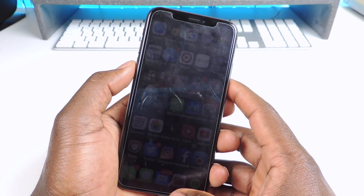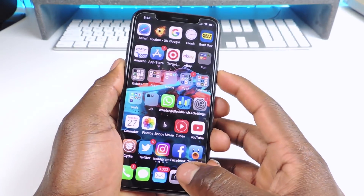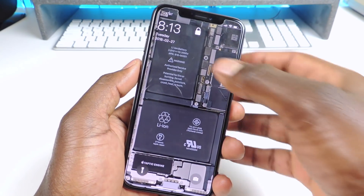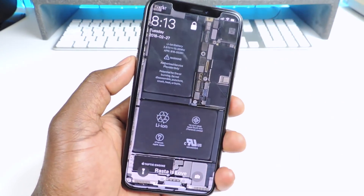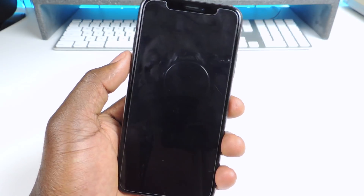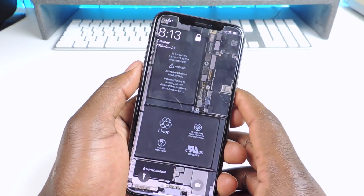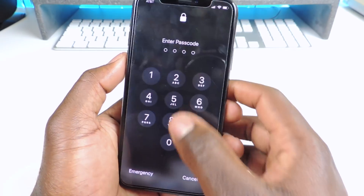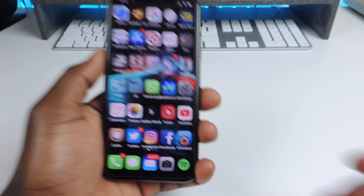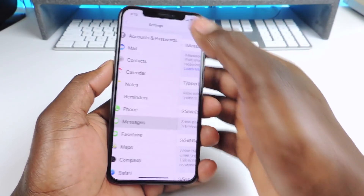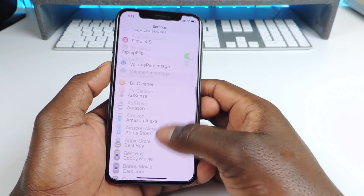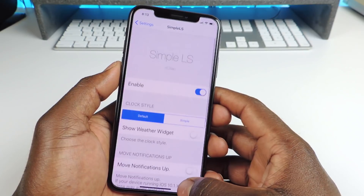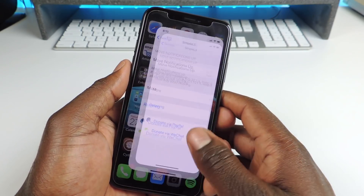Number twelve is Simple LS10. Simple LS10 is basically for your lock screen. As you can see my lock screen is different — I have the time and the date over to the left corner. You guys can go into Settings and basically set it up how you like.